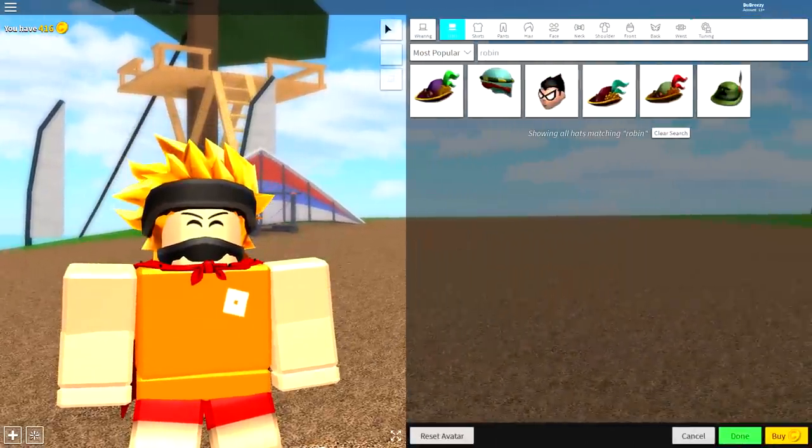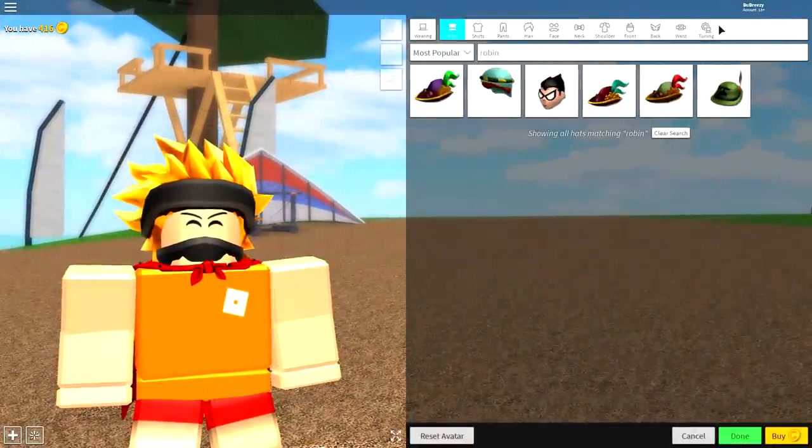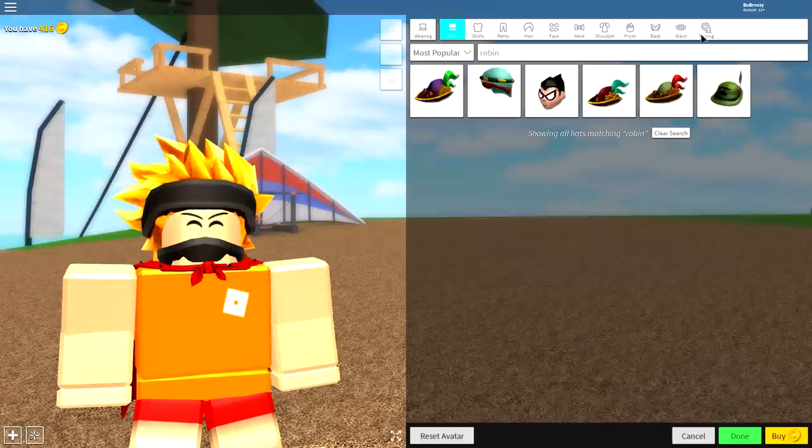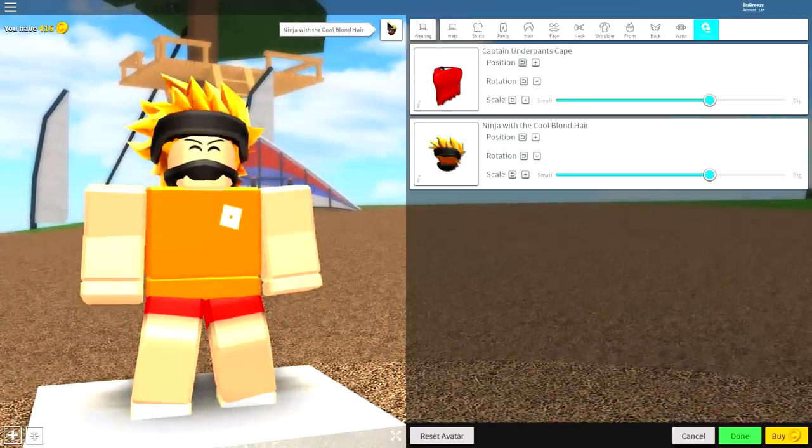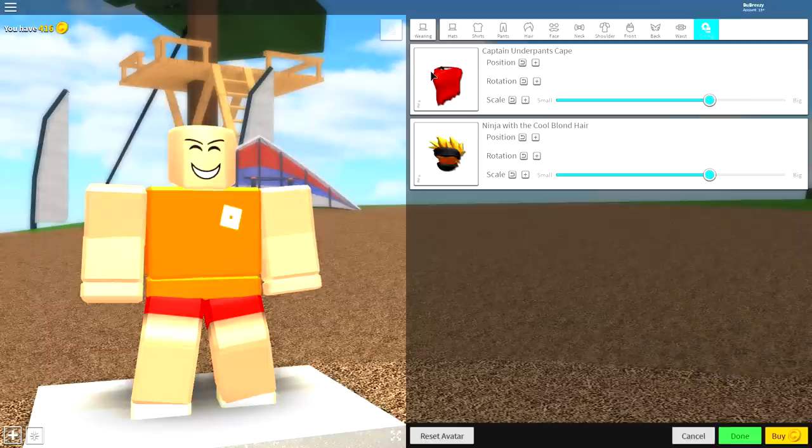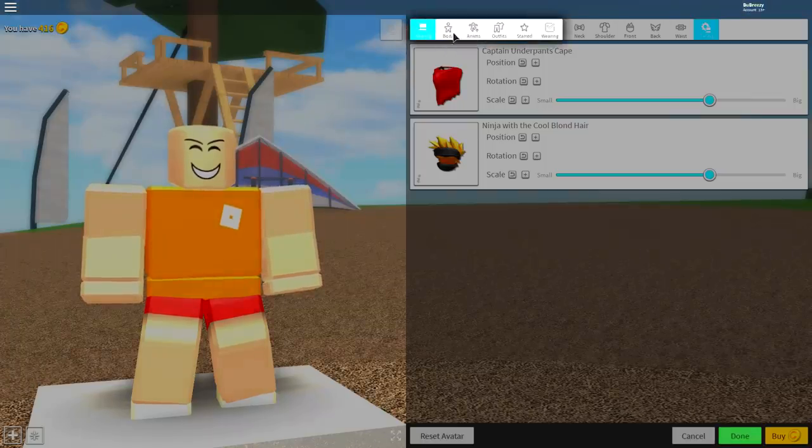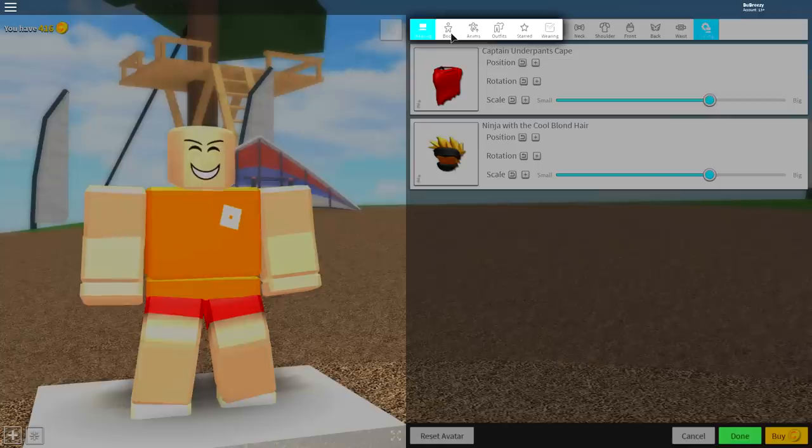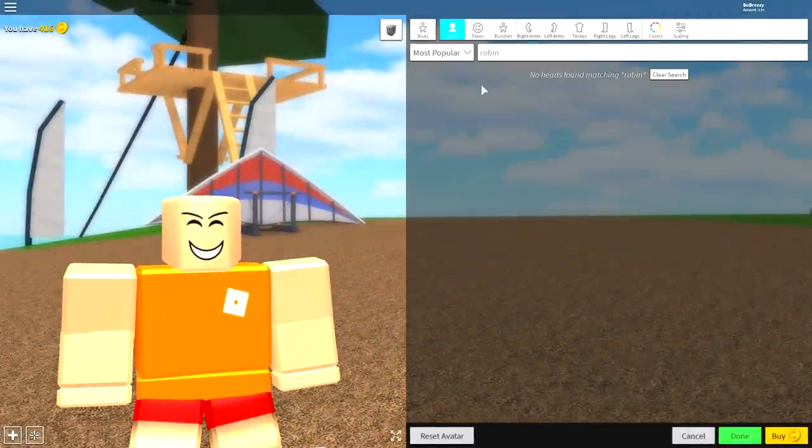So what we're gonna do first of all is come over to the wearing tab, come over to tuning at the top right, and simply remove anything we are currently wearing so that we are back to our base plate. The next step is to come over to where it says body, which is right here, and once you come to body, we're gonna change the shape of our body.